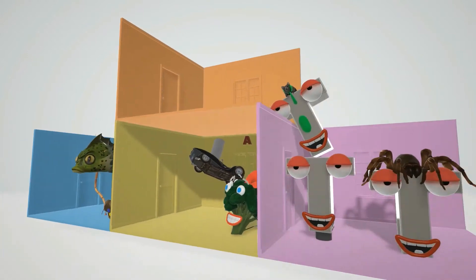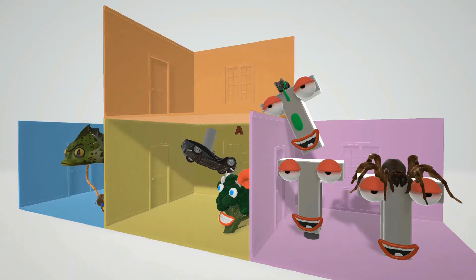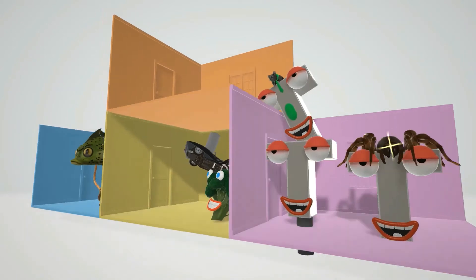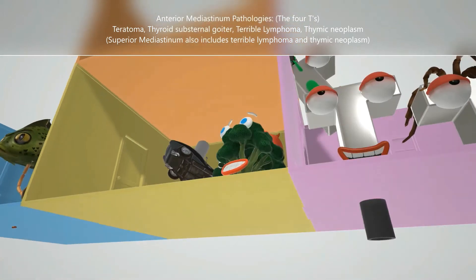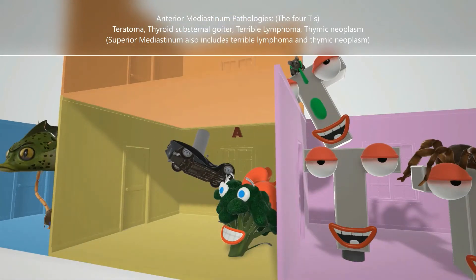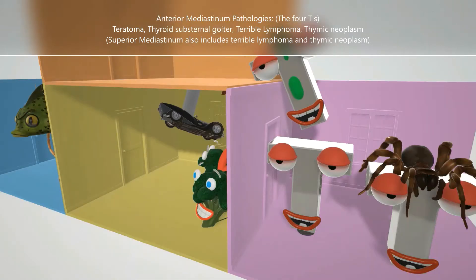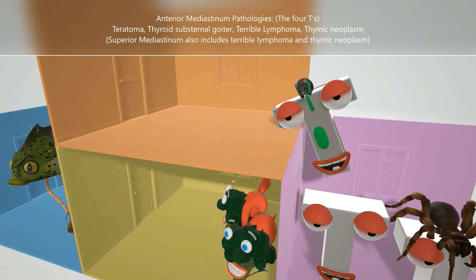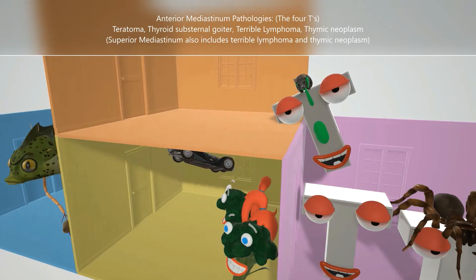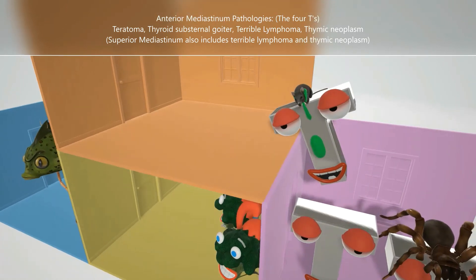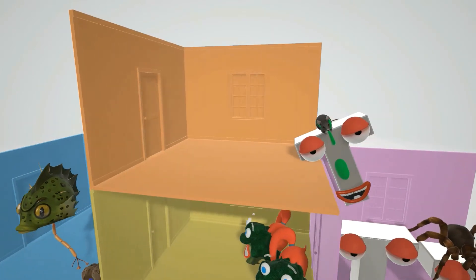Starting with the anterior compartment — the anterior mediastinum. The T's remind us of the anterior mediastinal pathologies. There's a tarantula for teratoma. A T with a gutter, where water goes down — gutter for goiter, substernal goiter. We also have a lymph node with foam to help remember lymphoma. And a tie mouse — this mouse likes to wear a tie — for thymus, thymic neoplasm. Thymic neoplasm and lymphoma are also associated with the superior mediastinum.